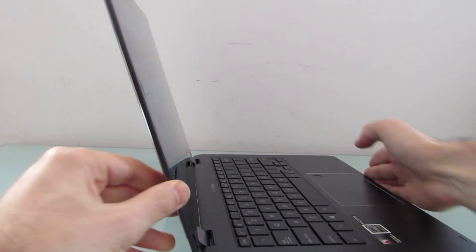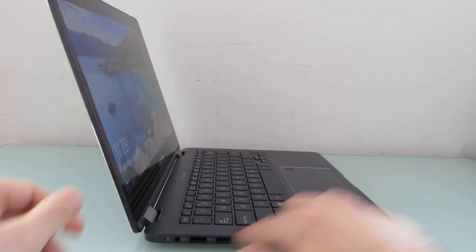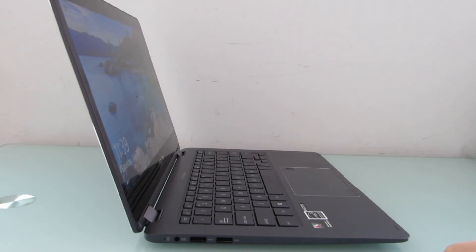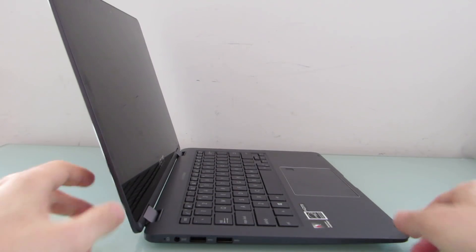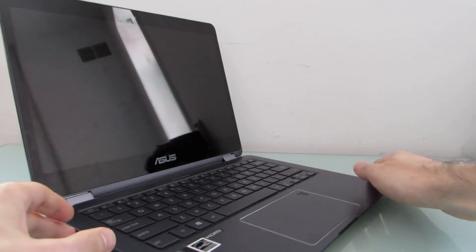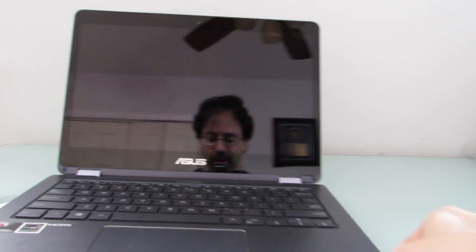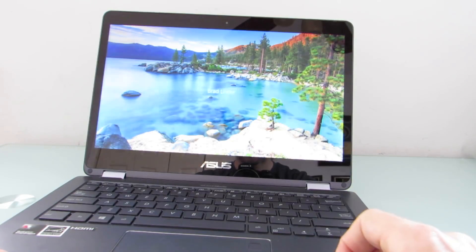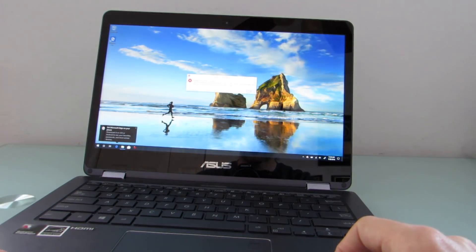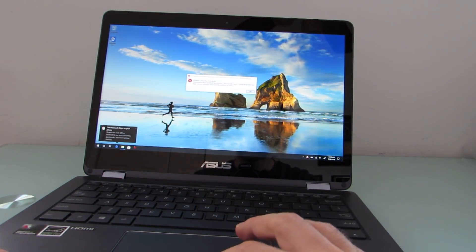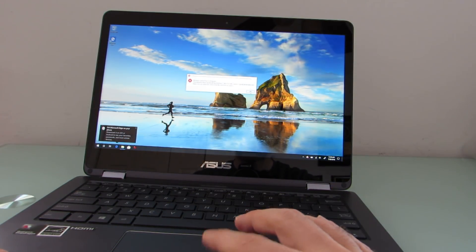On the other side, we've got two full-size USB ports and the power adapter. And as I mentioned, we've got a fingerprint sensor, so I'm going to head and log in just by touching that.